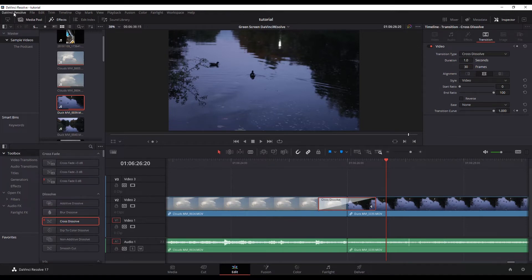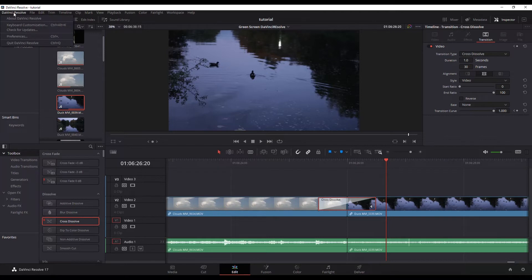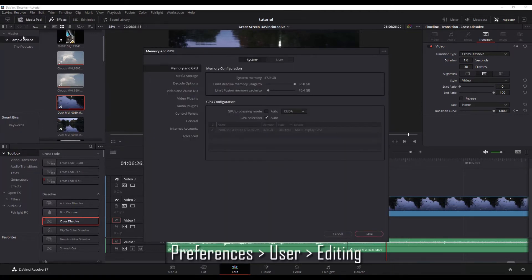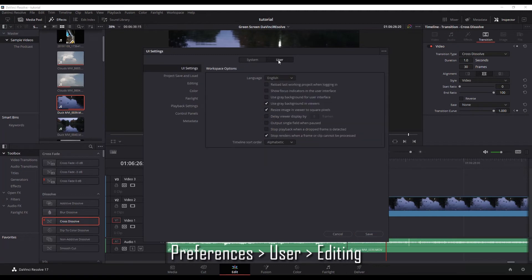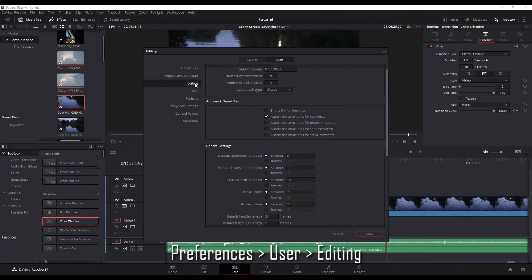Go to DaVinci Resolve up here on the left, go to your preferences, and then in here under user go to editing.